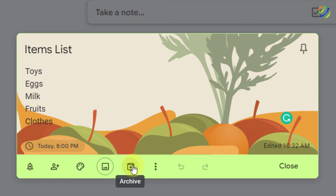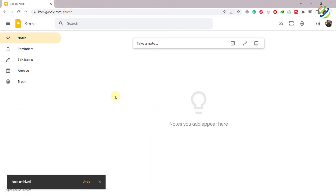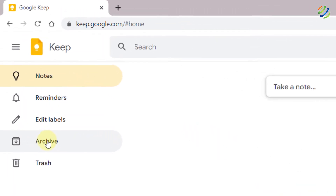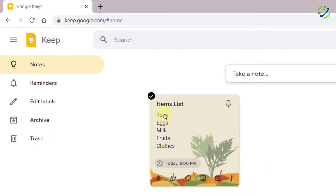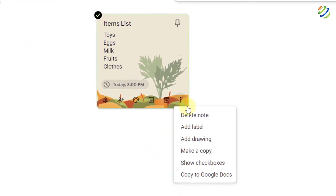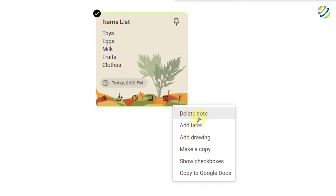Next we have 'Archive.' Click it and Google Keep will archive your note instantly. To see archived notes, click the 'Archive' tag in the sidebar. To unarchive, click the same option again and the note returns to the main section. Under 'More options,' you can also delete a note directly or add a label — I'll come to labels later. There's also 'Add drawing.'